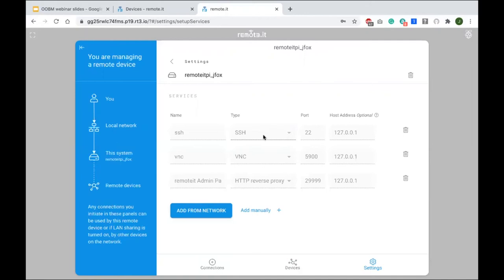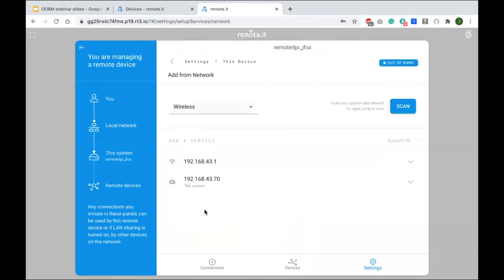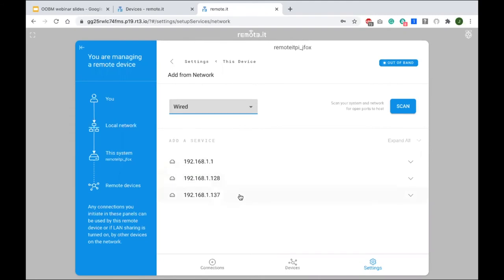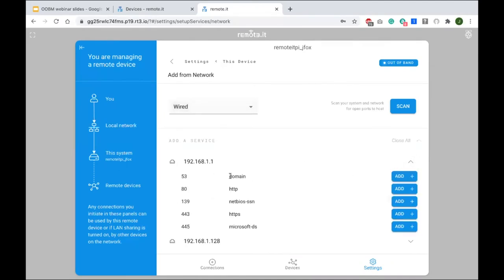If I say 'Add from network,' I can tell the Pi to scan either the wired Ethernet — which is what I want — or the wireless, which is the phone. I'll select wired for the Ethernet. It will scan and find all the other clients. This one is the router — 192.168.x.1 is the router itself — and this is the PC I have.